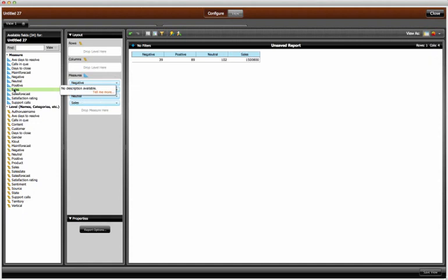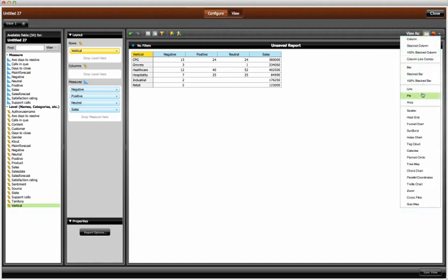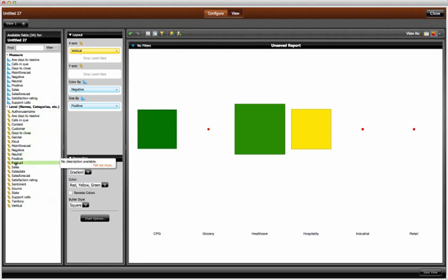To better understand where the sentiment is coming from, I pull in sales and vertical to see if the negativity is limited to a particular type of business. By switching this grid to a heat map, we see that the negative sentiment is heaviest in healthcare and CPG, which it seems the cause of the negativity is probably not related to a specific vertical.